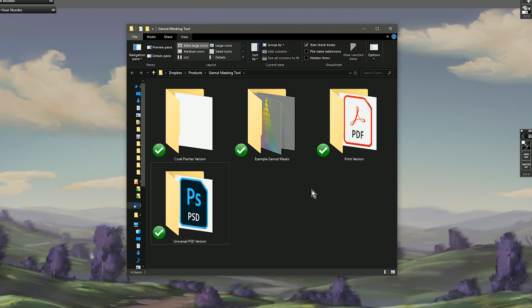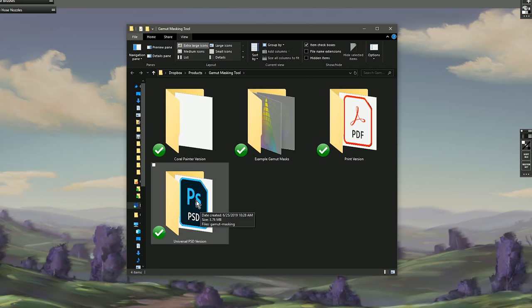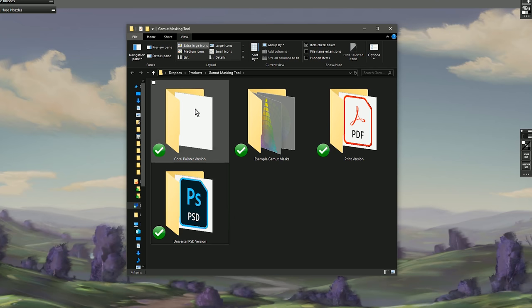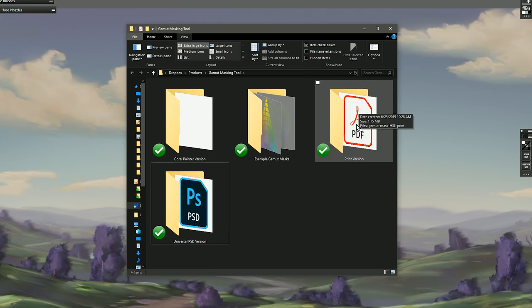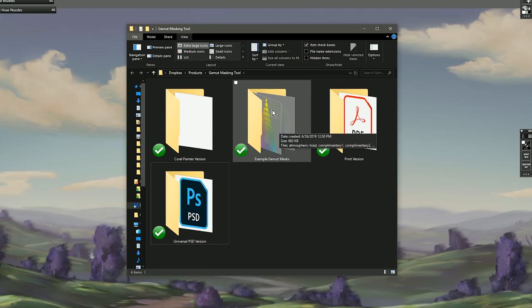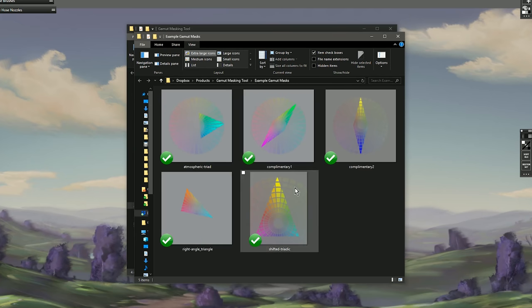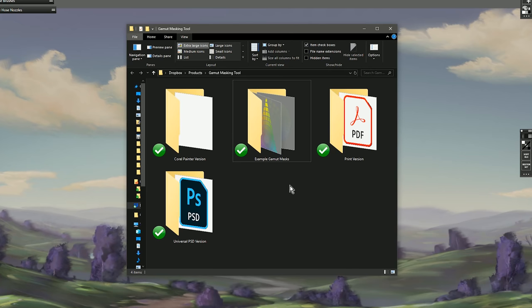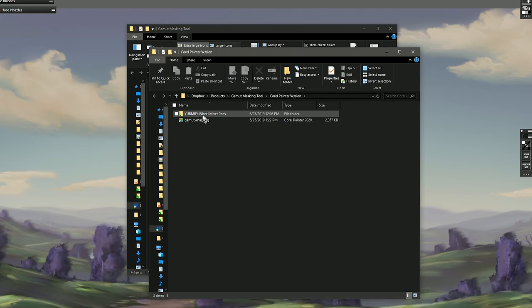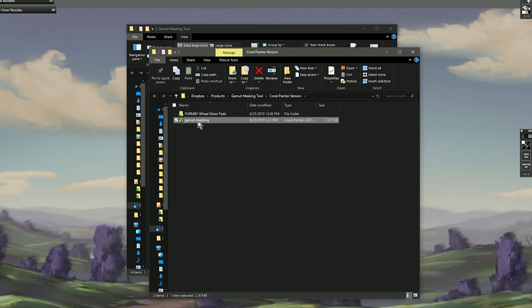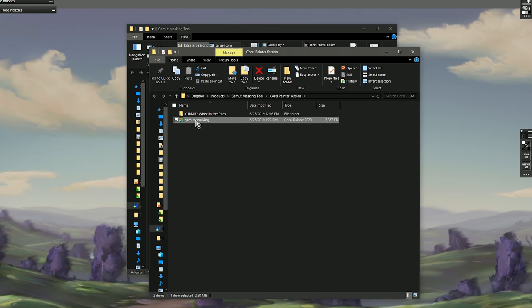Included in the instructions is a link to download the gamut masking tool via my Dropbox. Inside that folder there are a few different versions: the universal PSD version, which works with any art software that supports layered PSDs and masks; a version specific to Corel Painter; a print version for traditional media; and some example gamut masks to try out. I'm going to demo the Corel Painter version first. You can open the tool by double-clicking the file from the Corel Painter folder, or by installing my custom workspace.